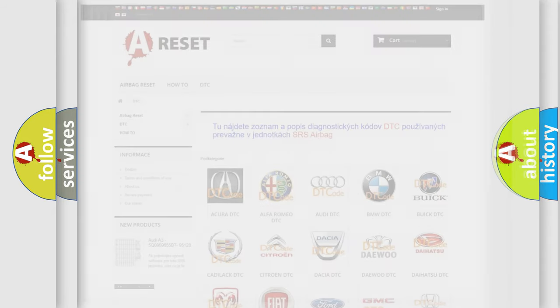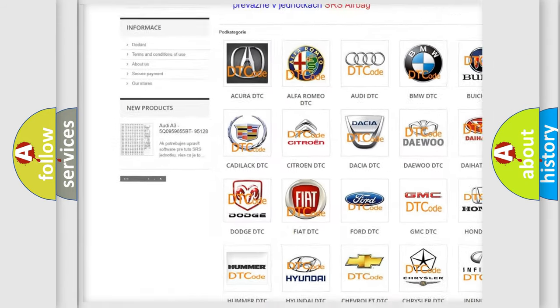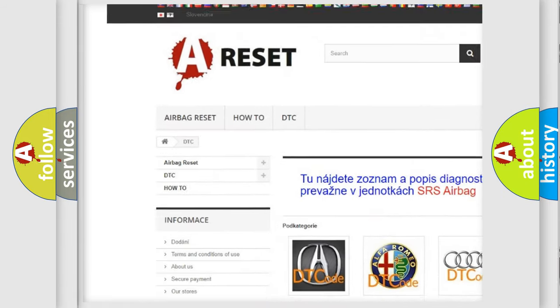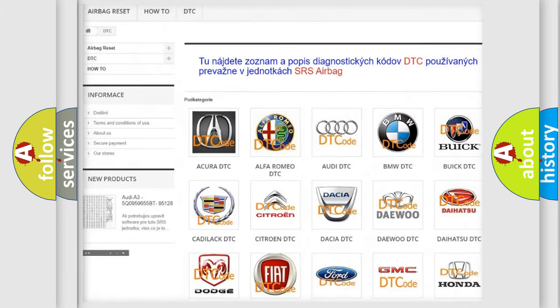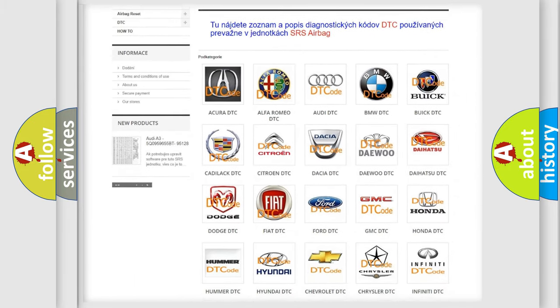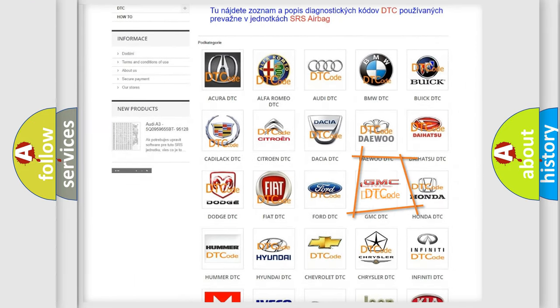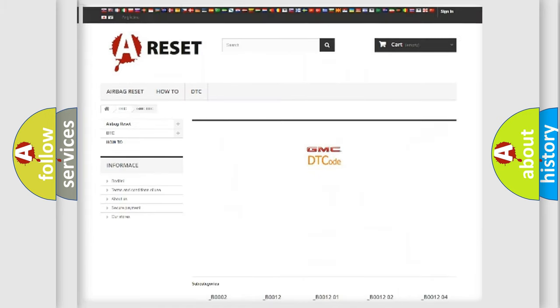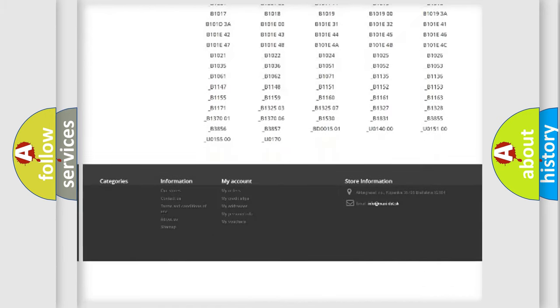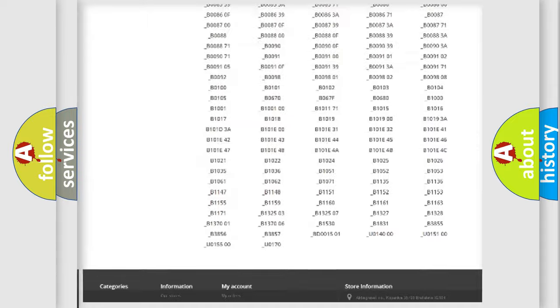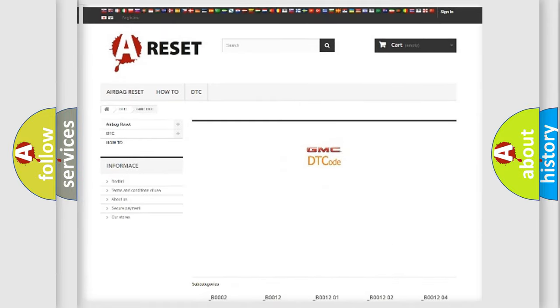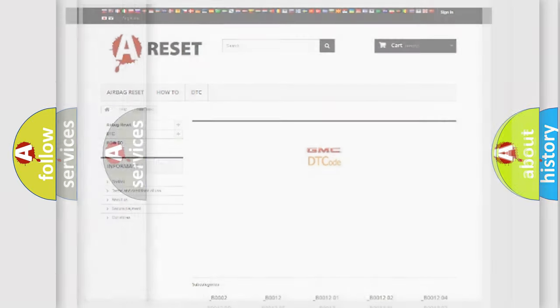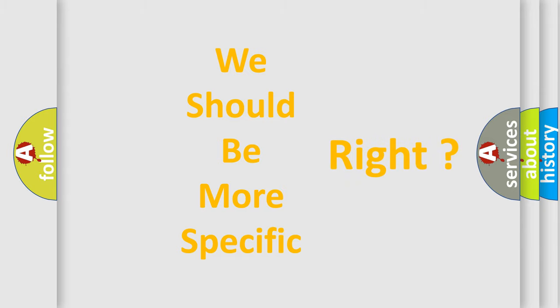Our website airbagreset.sk produces useful videos for you. You do not have to go through the OBD2 protocol anymore to know how to troubleshoot any car breakdown. You will find all the diagnostic codes that can be diagnosed in GMC vehicles, and many other useful things. The following demonstration will help you look into the world of software for car control units.